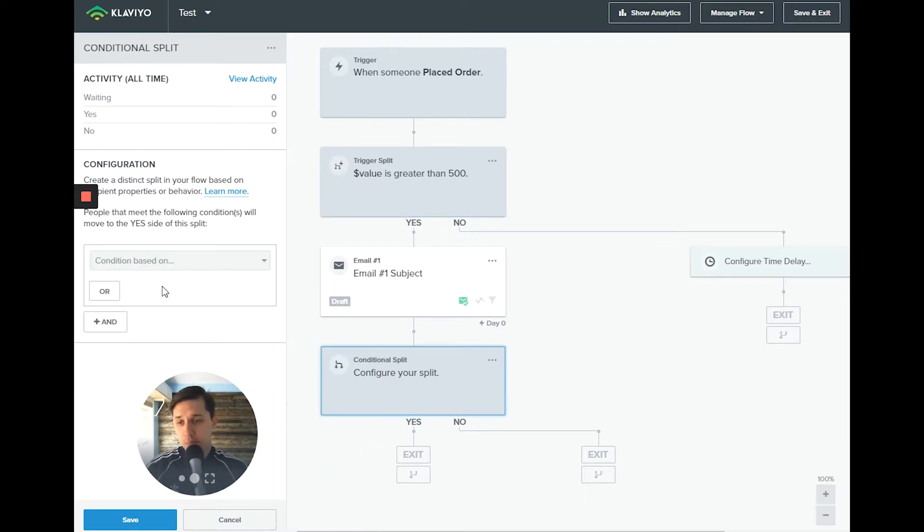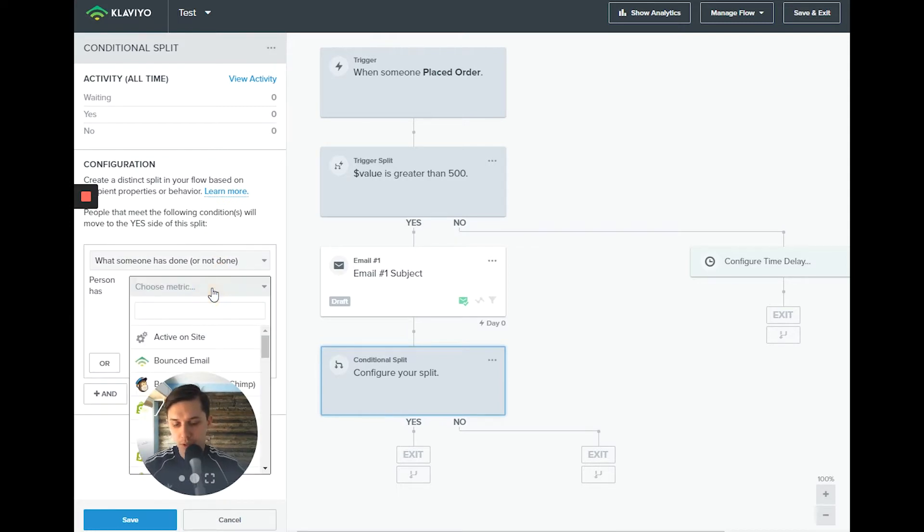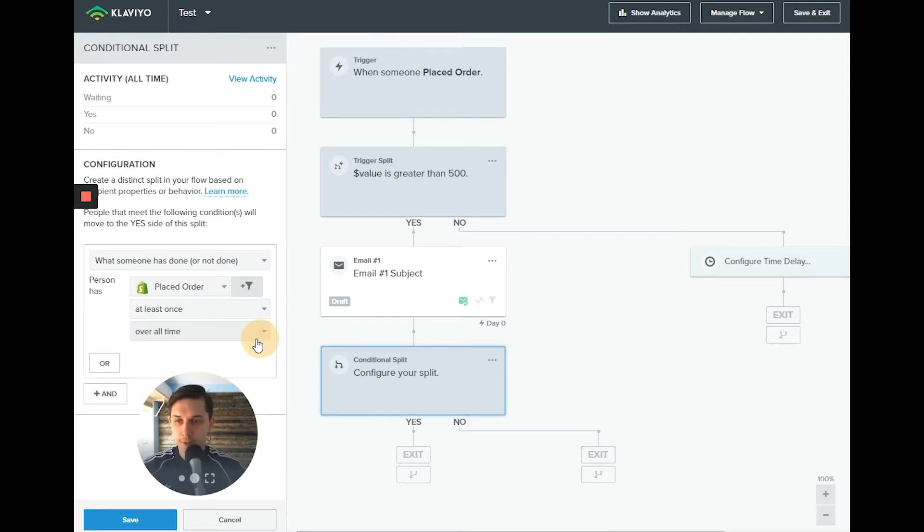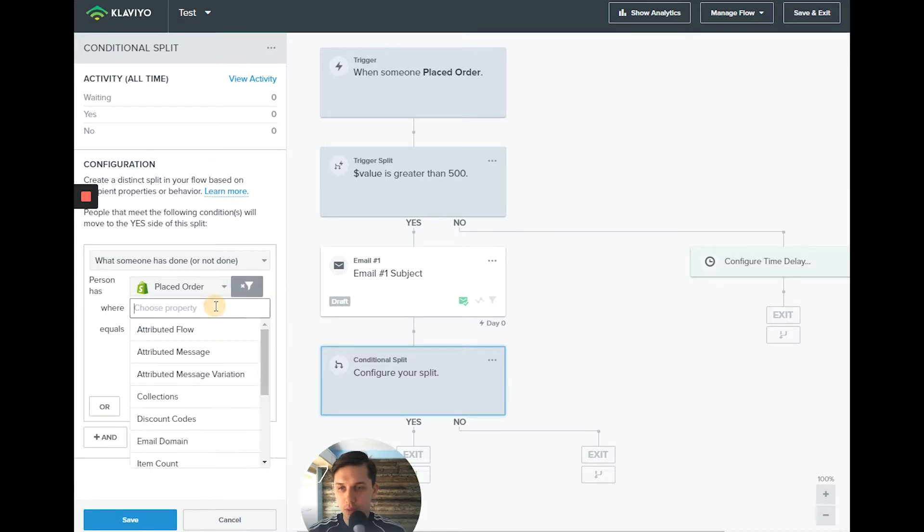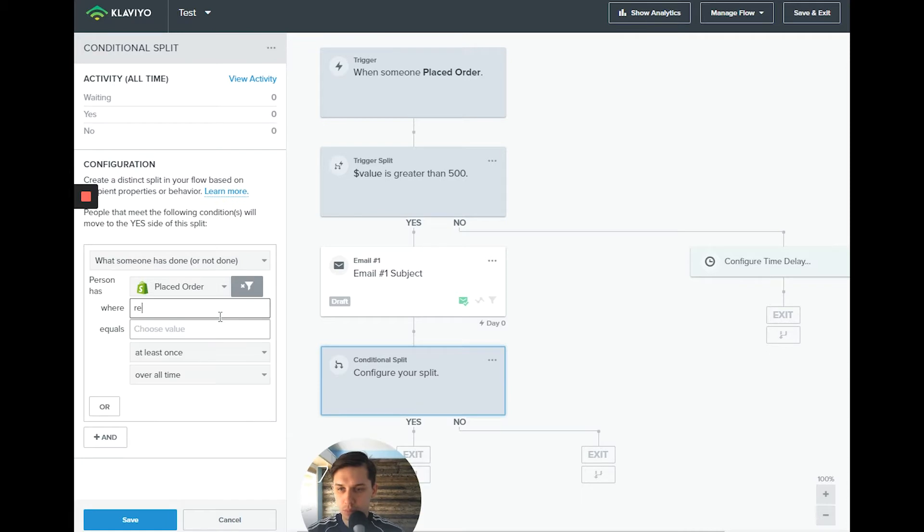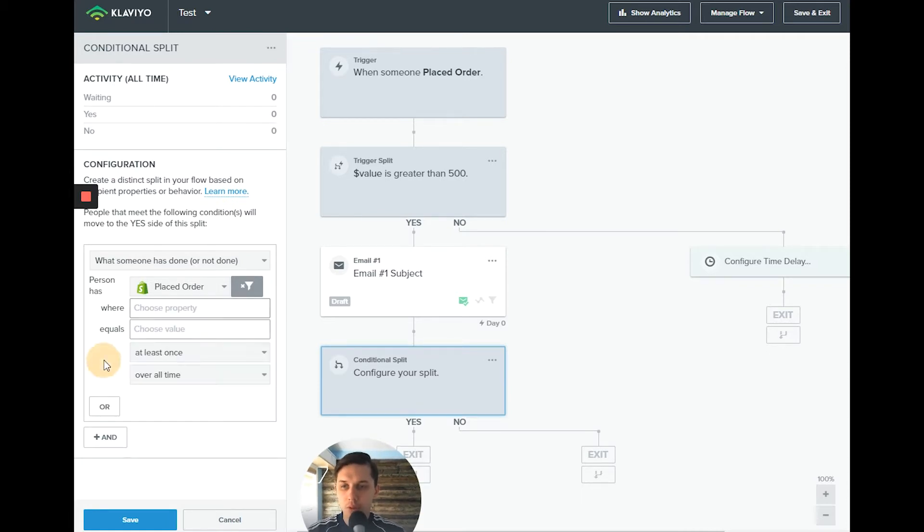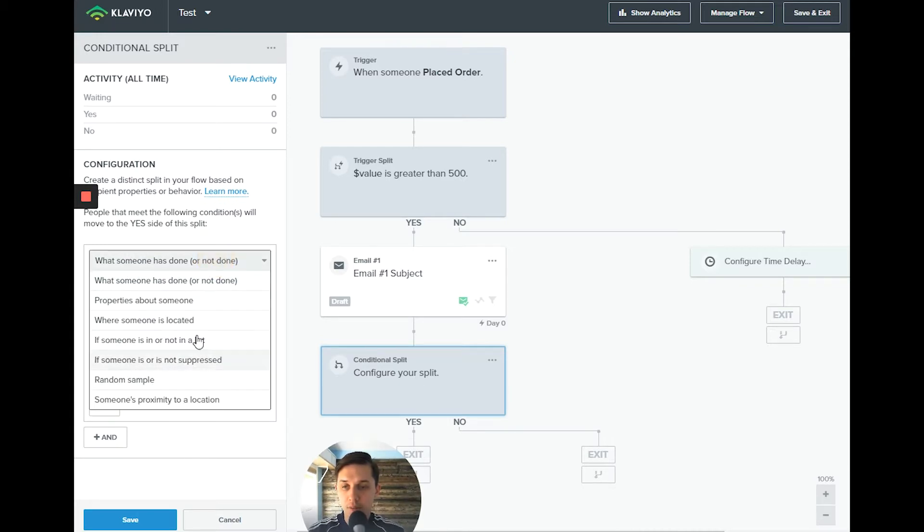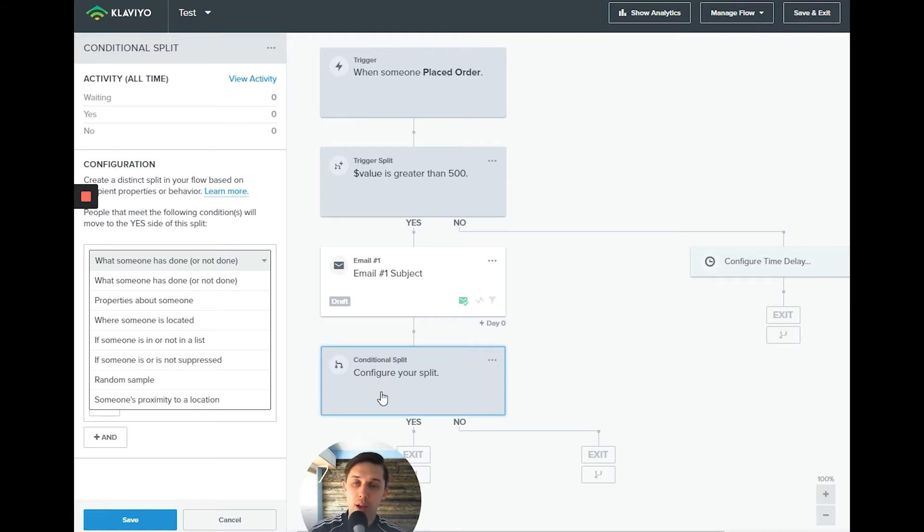You can basically recreate the same thing. You can say it's placed order at least once. And you can say revenue. Actually, you cannot do that. So basically here you have much more options and it's specific not to that trigger, but specific to the customer, like what they did or what kind of property they have.